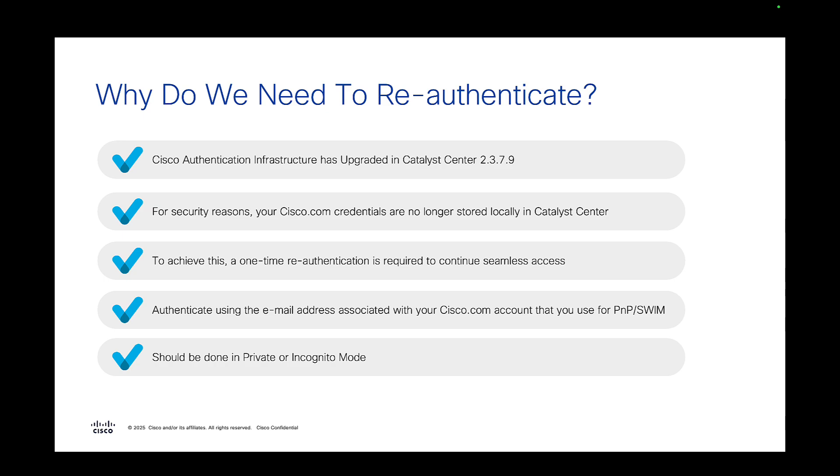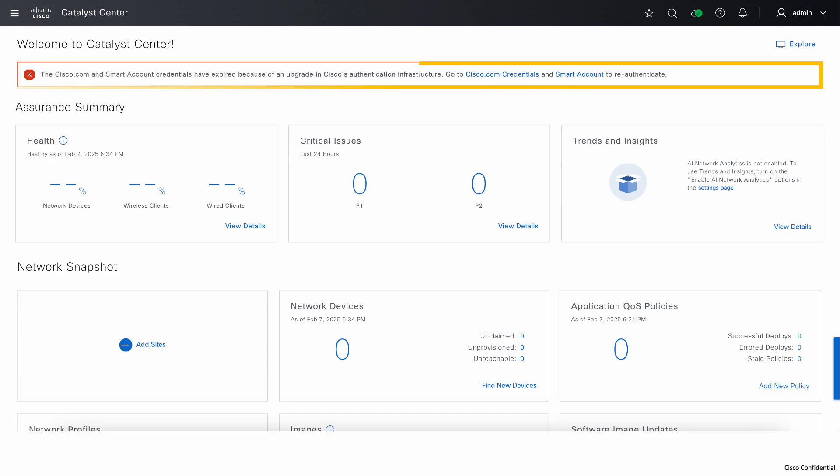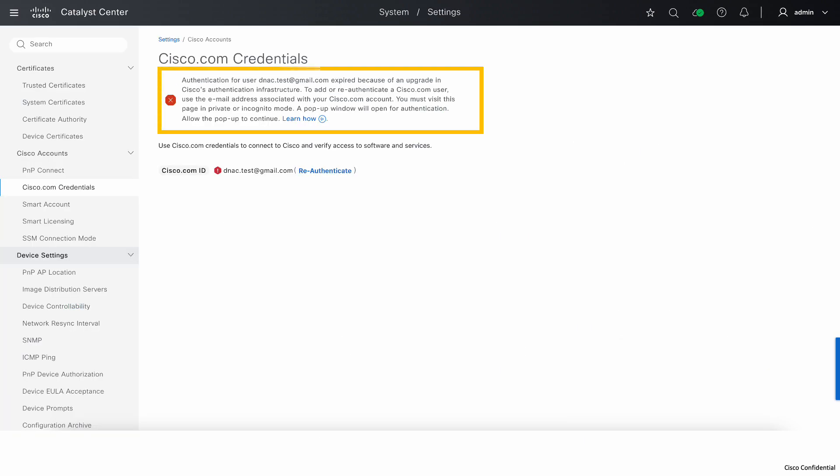Now let's get started with the demo and I will show you how to do it. Alright, so what I'm showing here is Catalyst Center with 2.3.7.9 release. After you upgrade to 2.3.7.9, you will see a banner on the top asking you to update your Cisco.com credentials. Click on the go to Cisco.com credentials to re-authenticate your Cisco credentials.